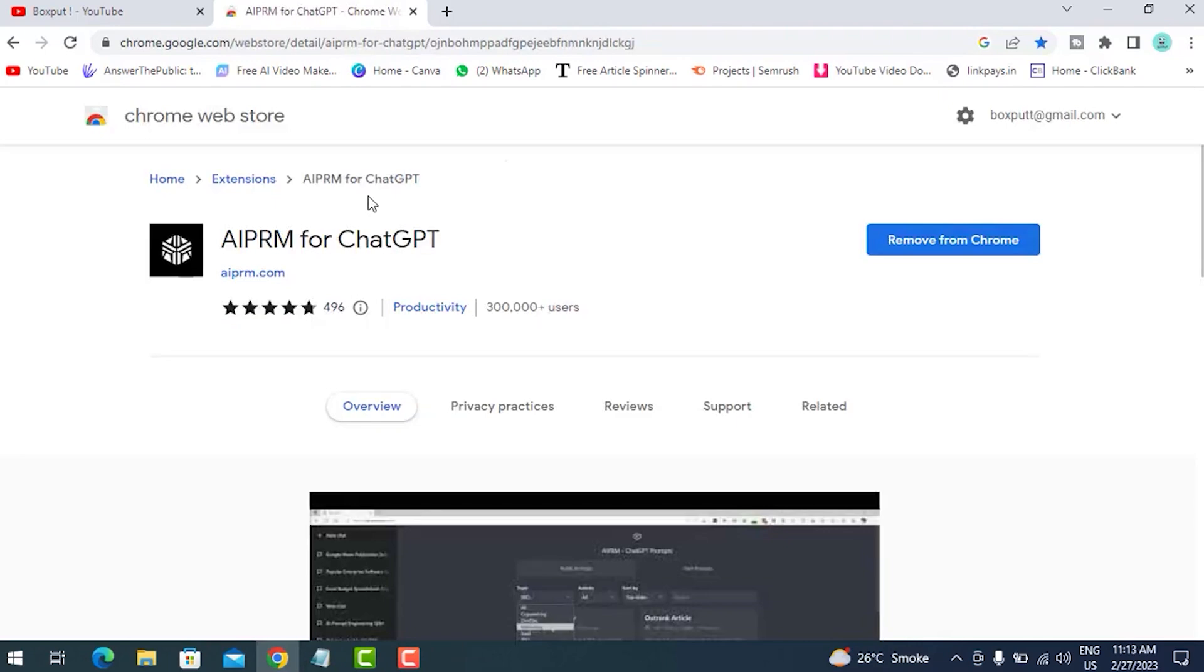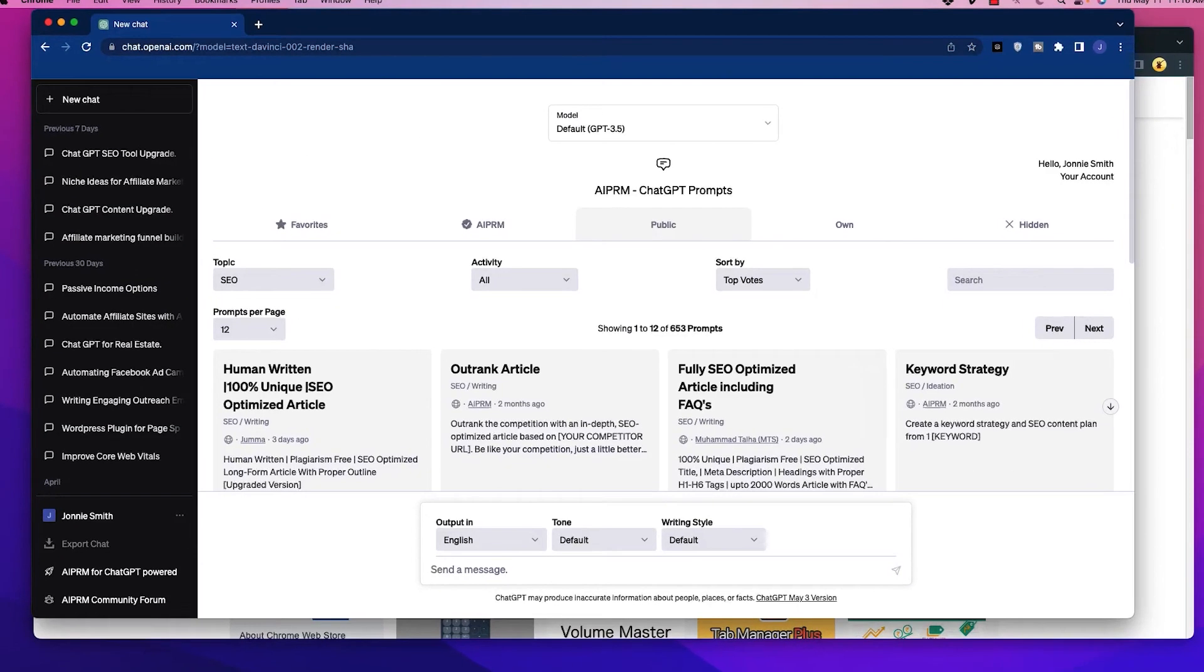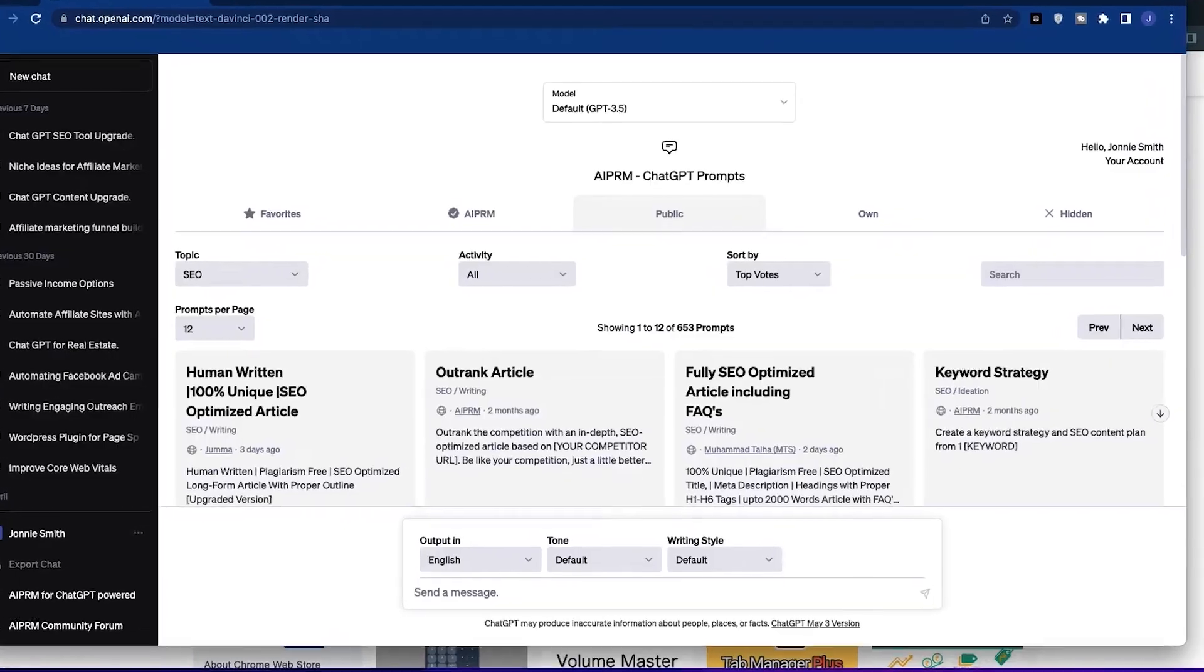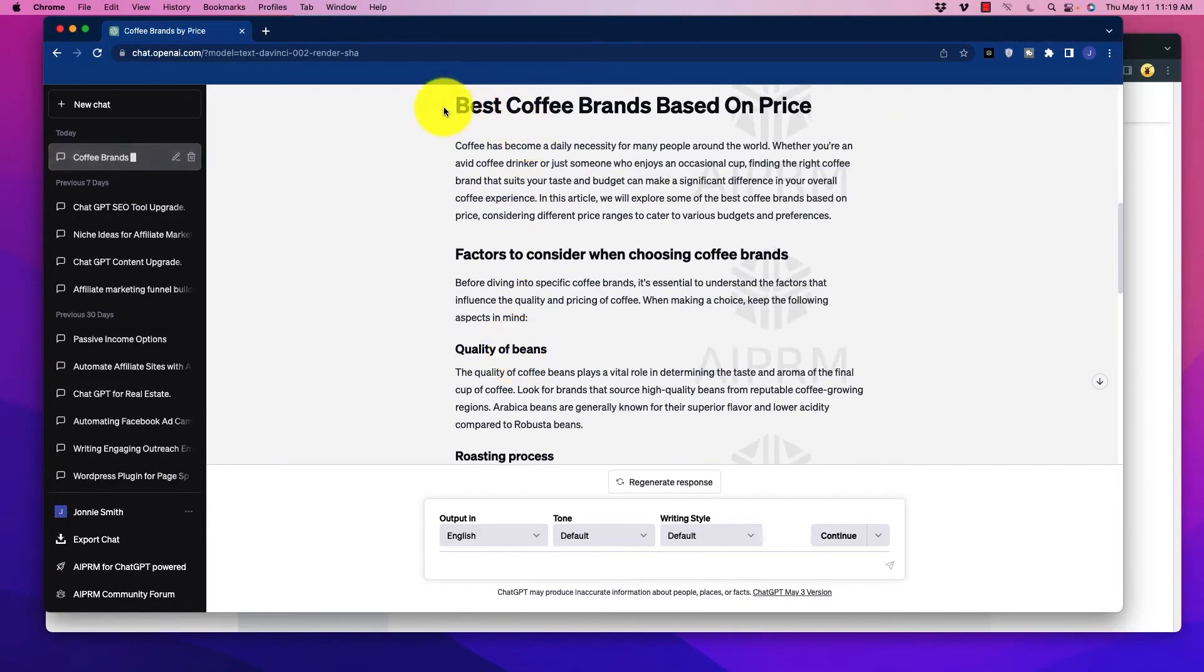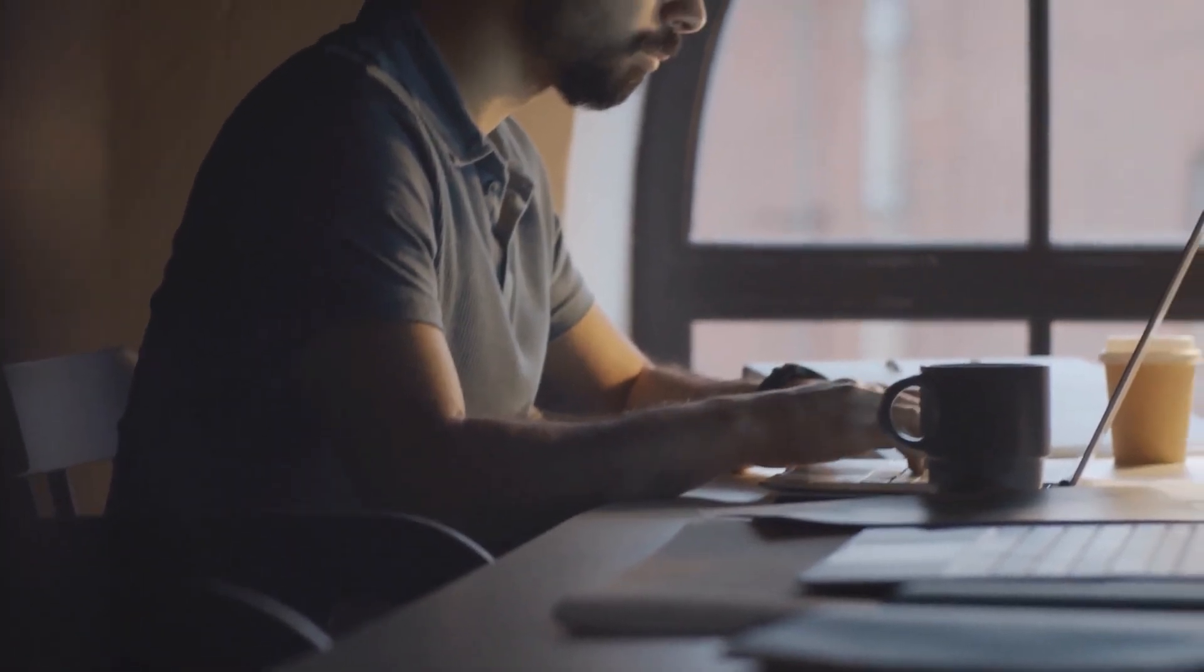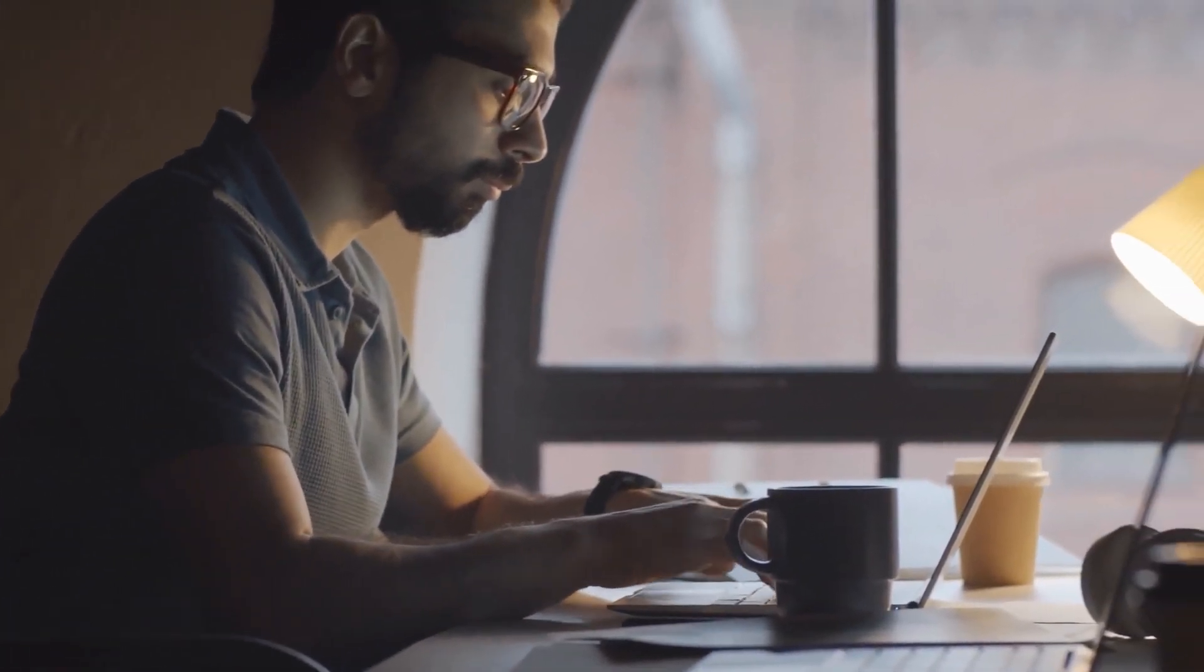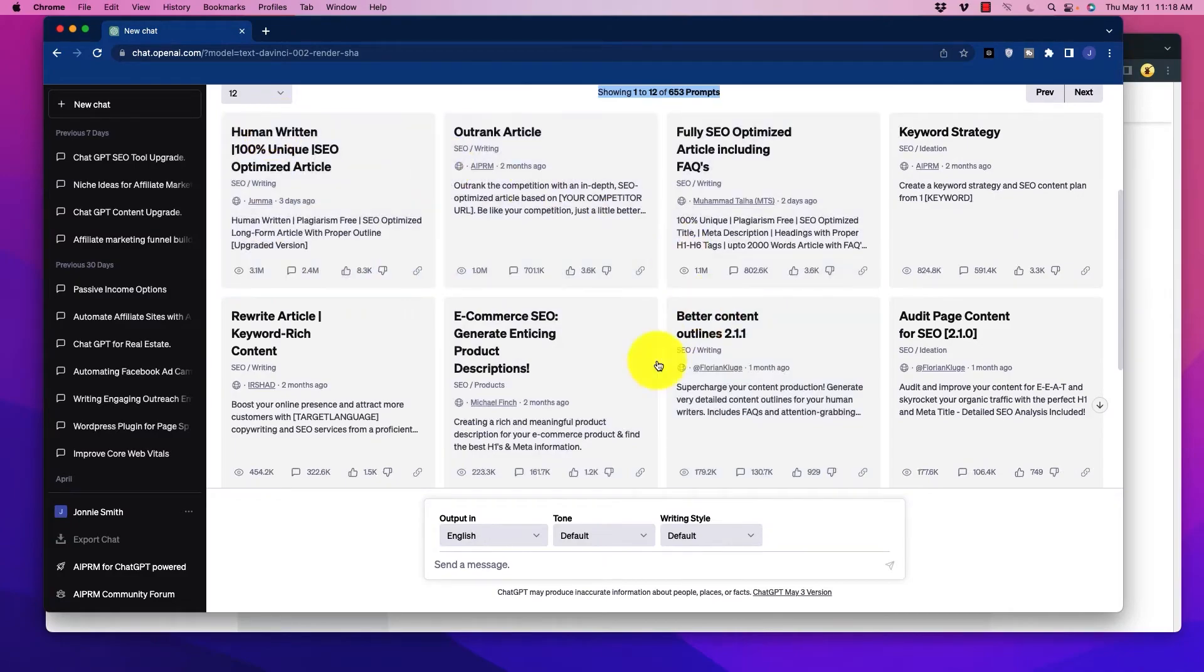For example, if you're a copywriter working on a new advertising campaign, you can use AI PRM to quickly generate catchy headlines or persuasive copy templates tailored to different target audiences. This not only saves you time brainstorming ideas but also ensures that your content is effective and engaging. Get inspired, generate ideas, and access a wealth of knowledge on various topics with AI PRM.